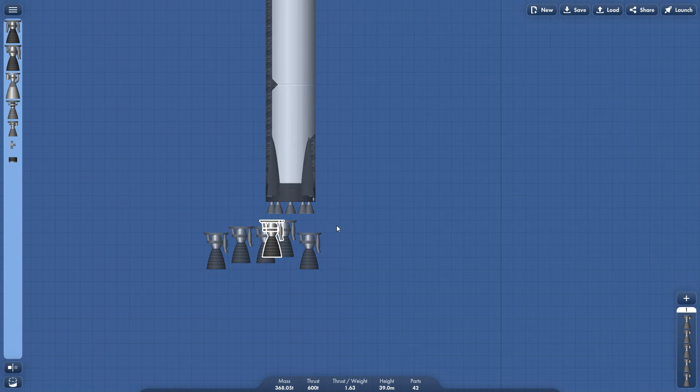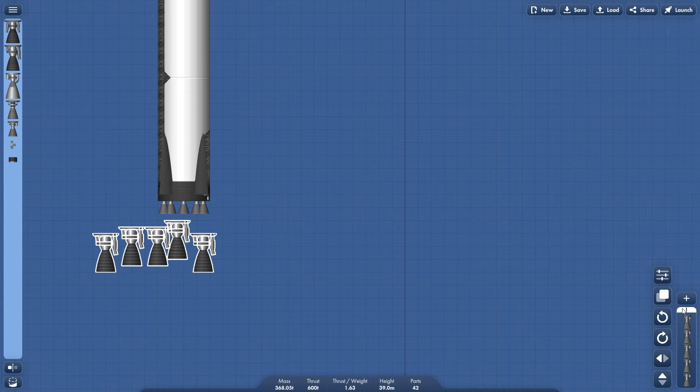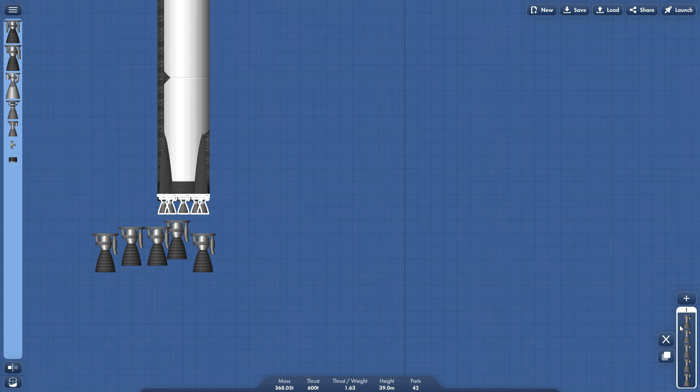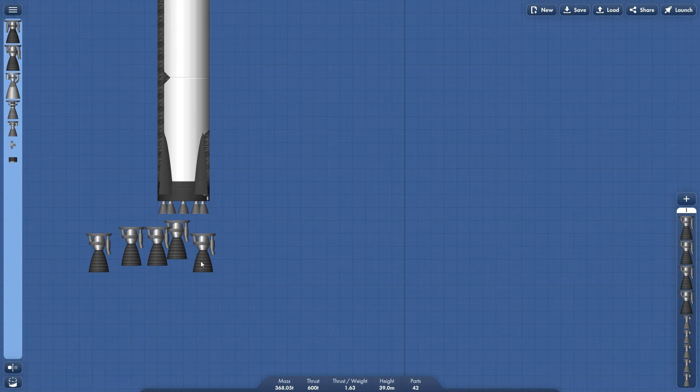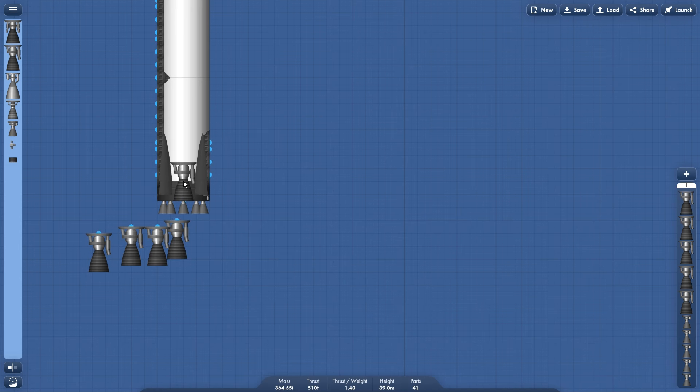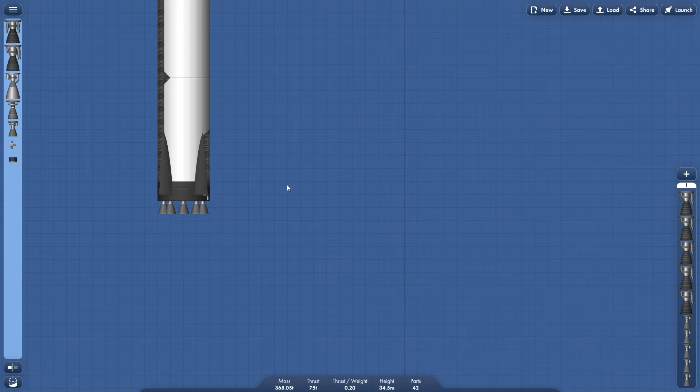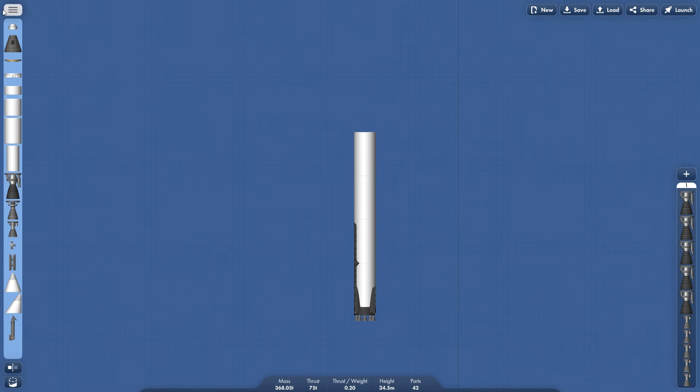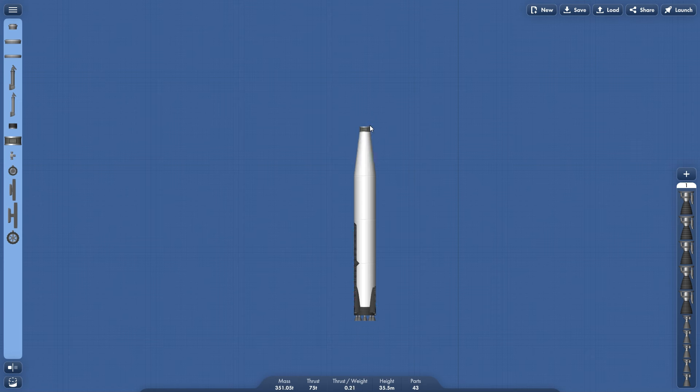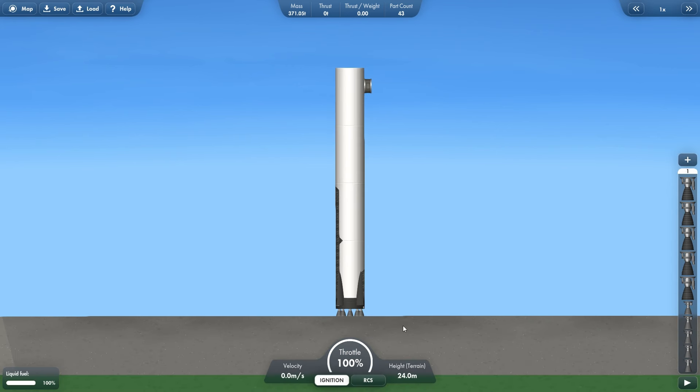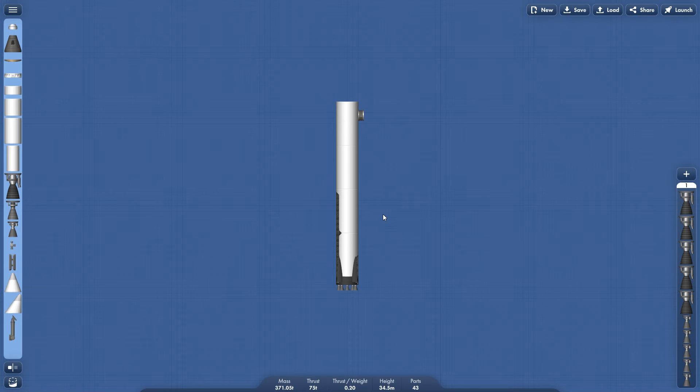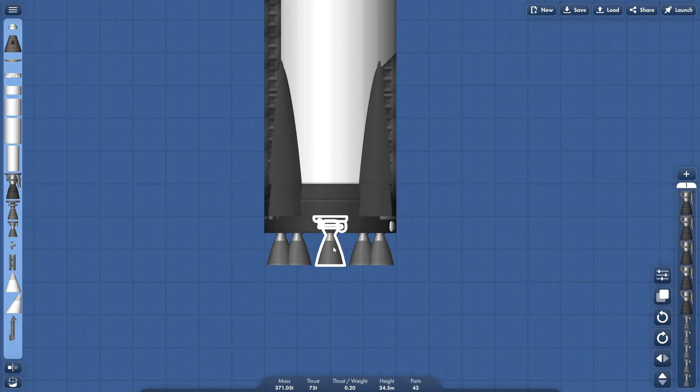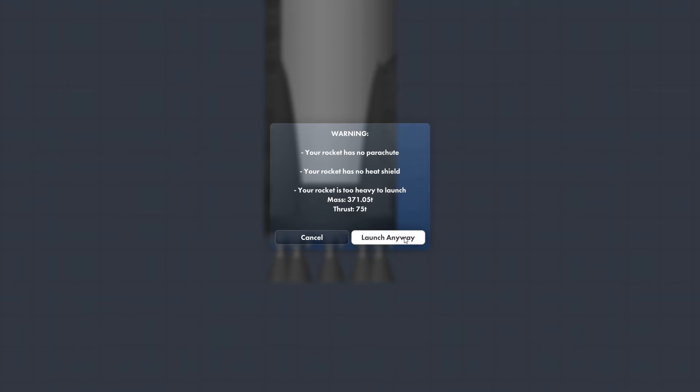Let's add all of this to the stage here. Select the stage and stack it. Now let's just add a quick probe on here. Doesn't look that good but I'll just add it to the side here just for now. No liquid fuel source? What do you mean?